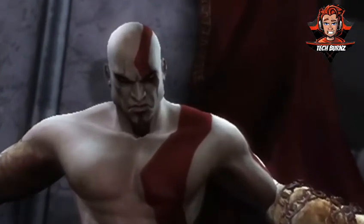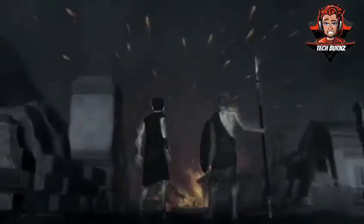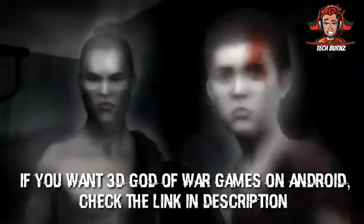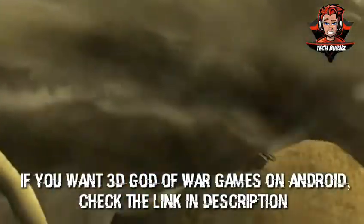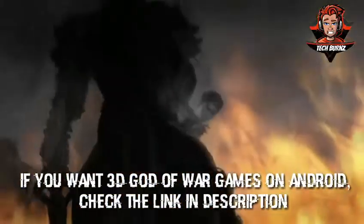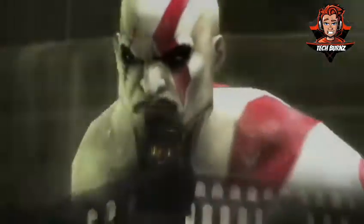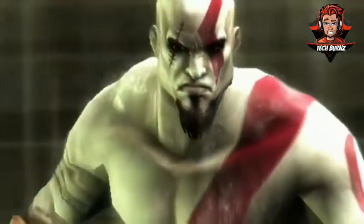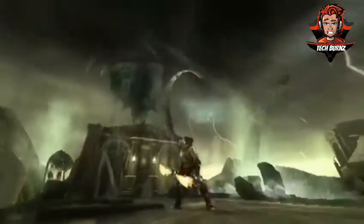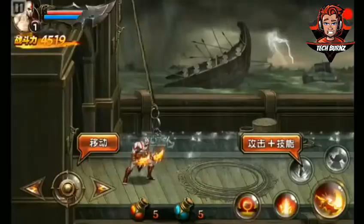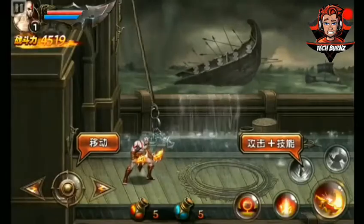If you actually want a 3D God of War game, check the link in the description — I have the right video for you. You can get God of War Chains of Olympus and Ghost of Sparta on your Android device. Check the link in the description to watch my other video on how to get those two games.